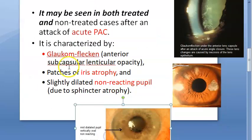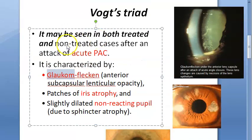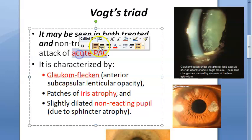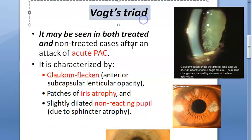The giveaway here is the word 'glaukomflecken' — notice it shares the root with 'glaucoma.' Vogt's triad is seen after an attack of acute primary angle closure — they're not even calling it glaucoma, but acute primary angle closure.